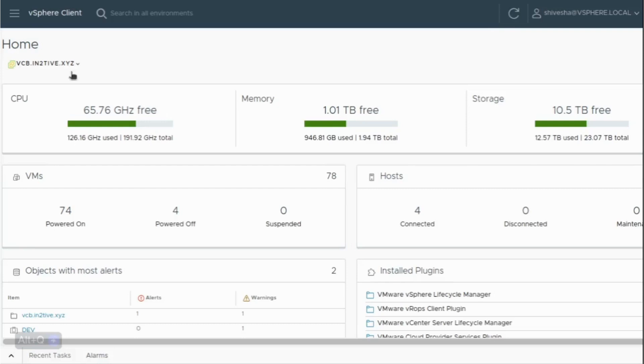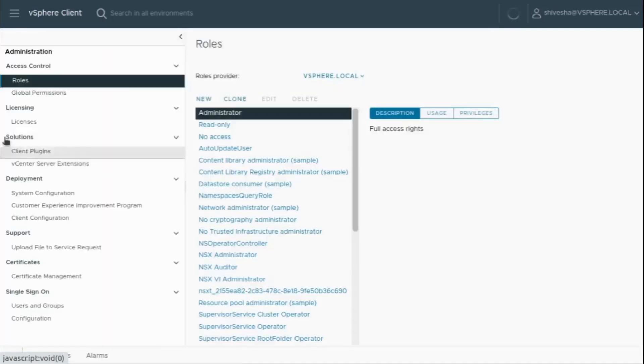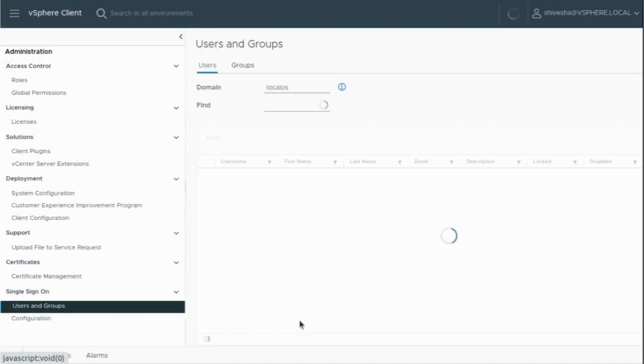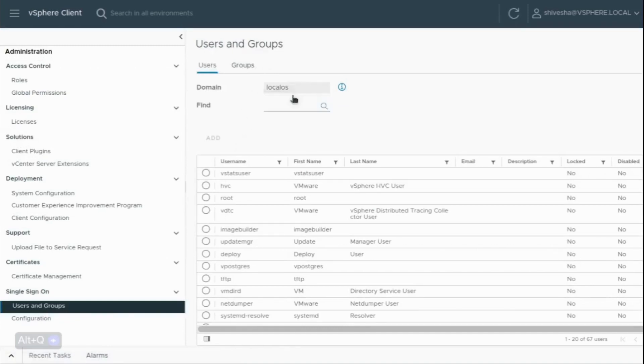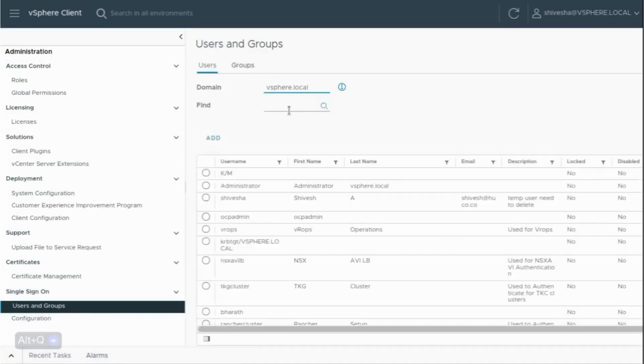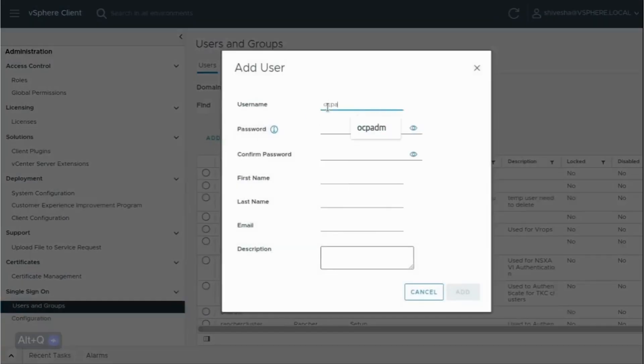This is my vSphere client. You need to go to administration and then users and groups, and then select the domain as vSphere.local. Then click add and put the username whatever you want. I'll be giving ocp.adm.